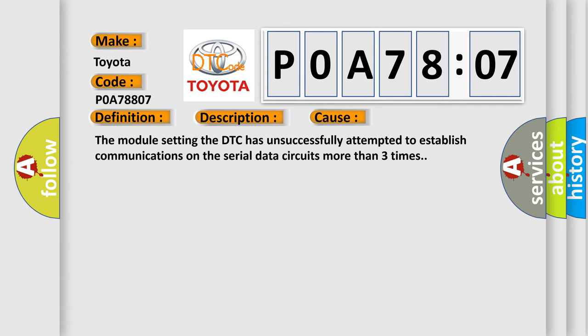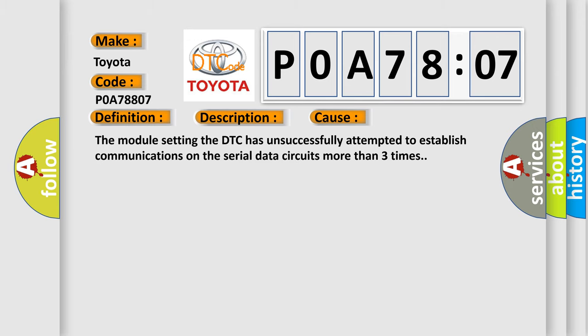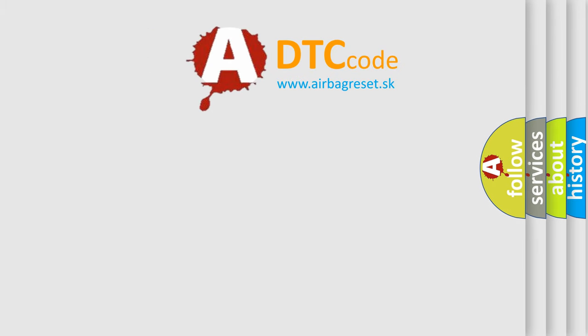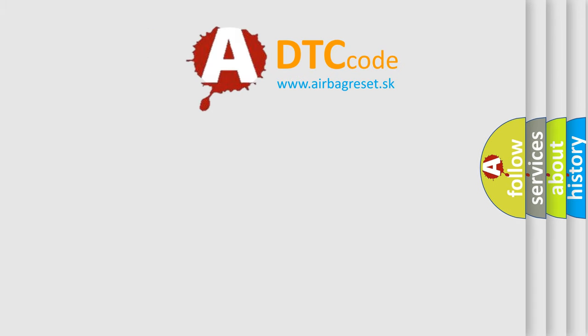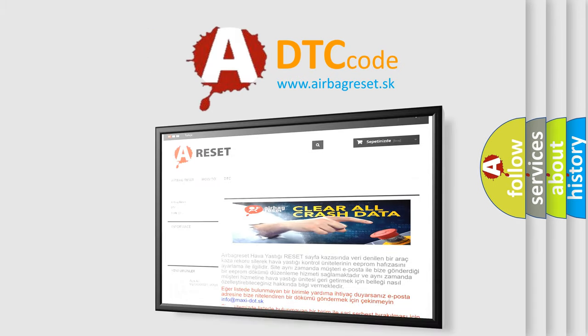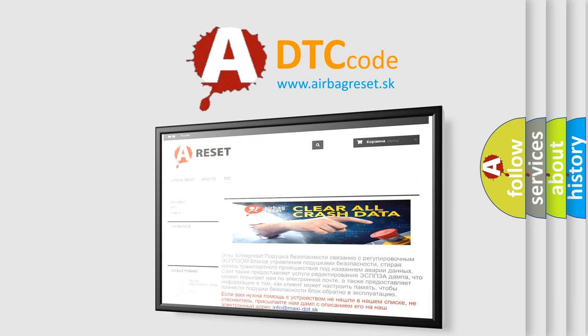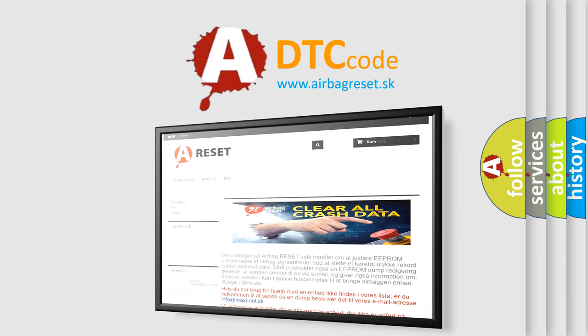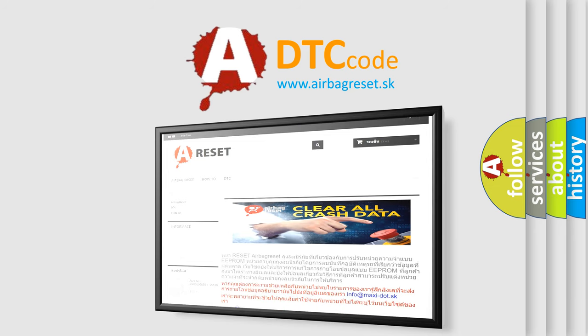The Airbag Reset website aims to provide information in 52 languages. Link in the description of 24 languages. Thank you for your attention and stay tuned for the next video.